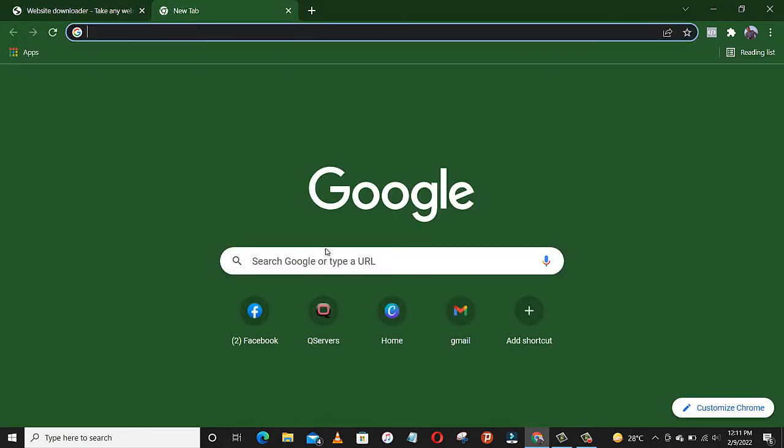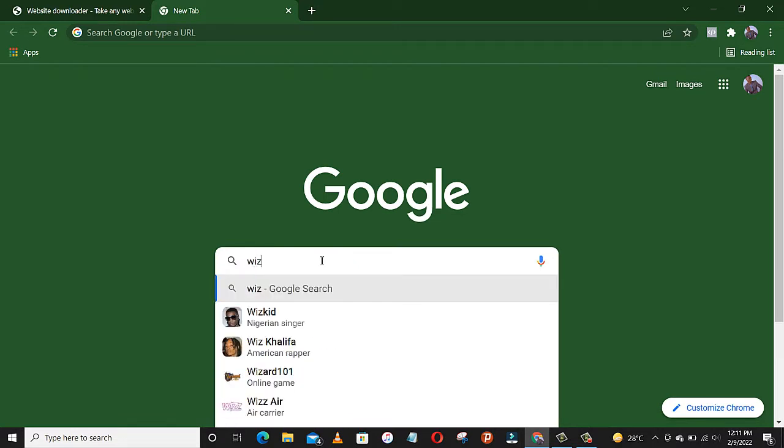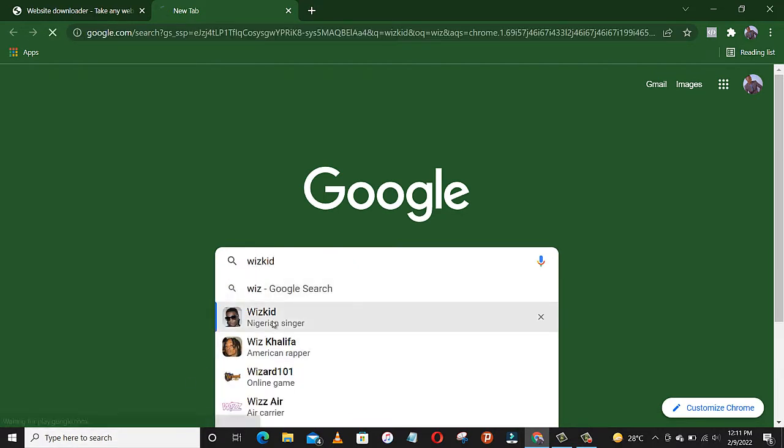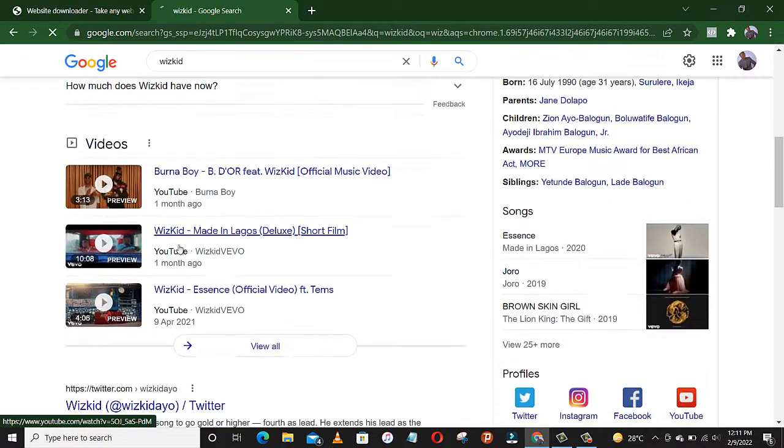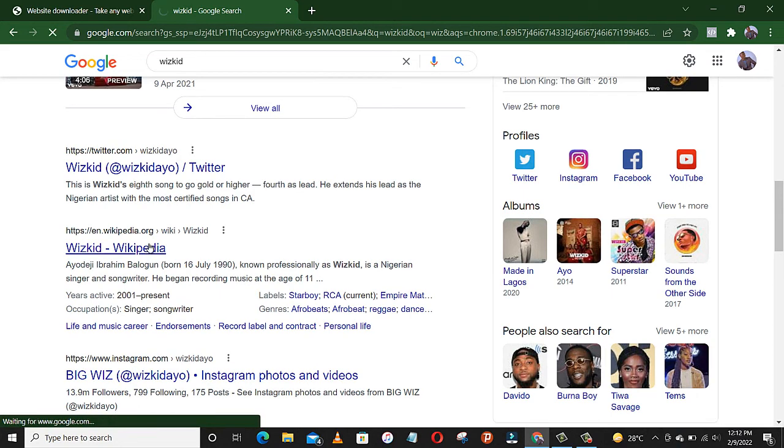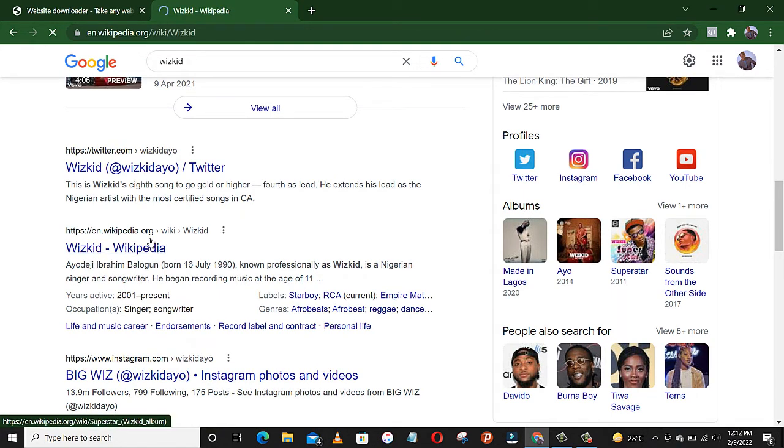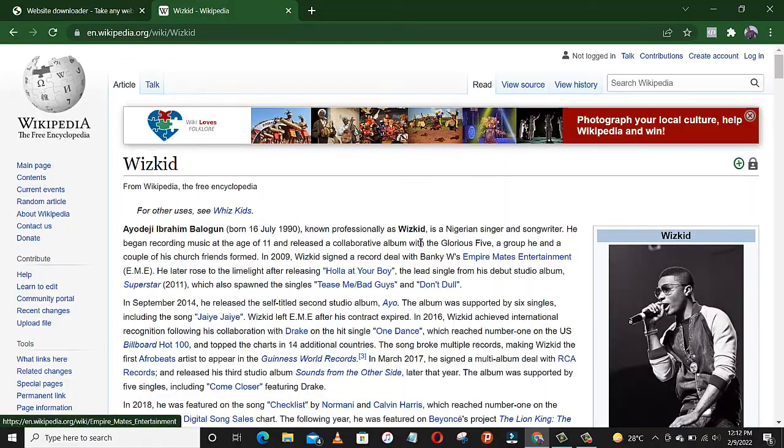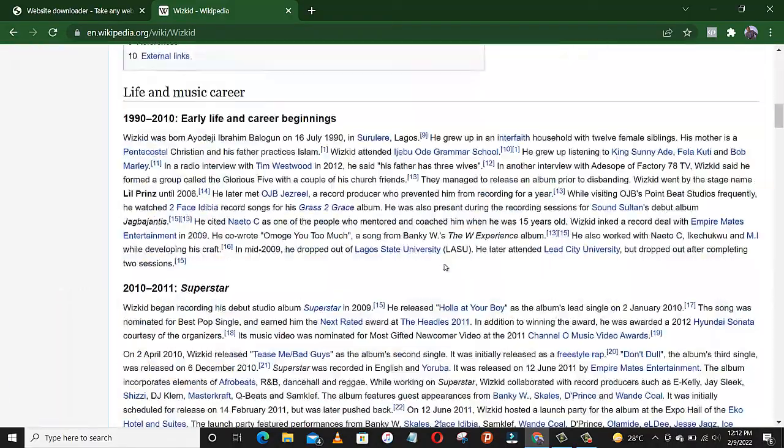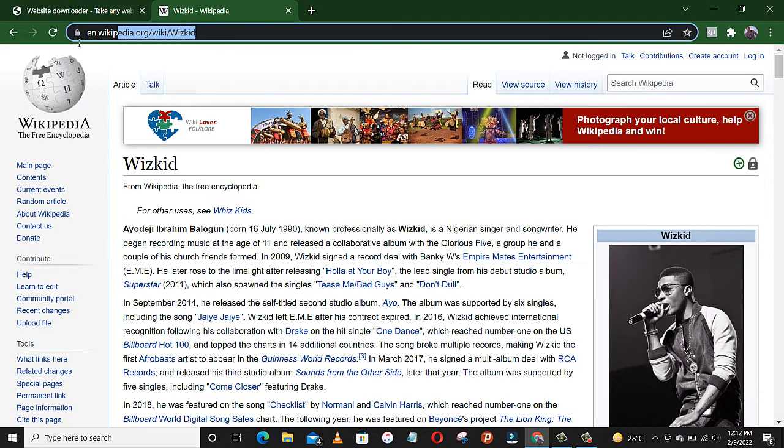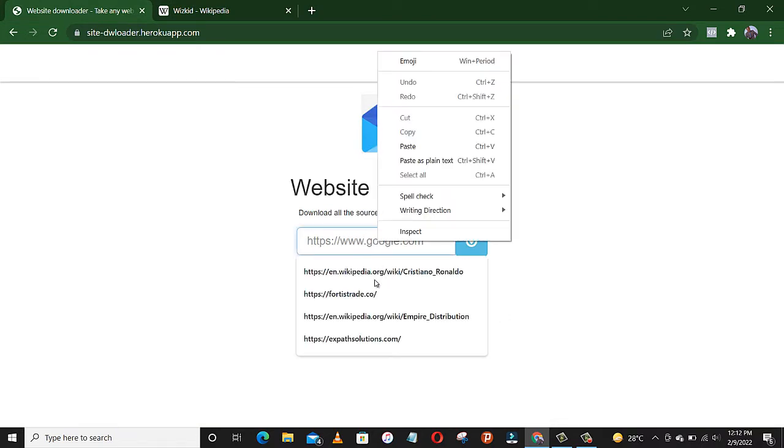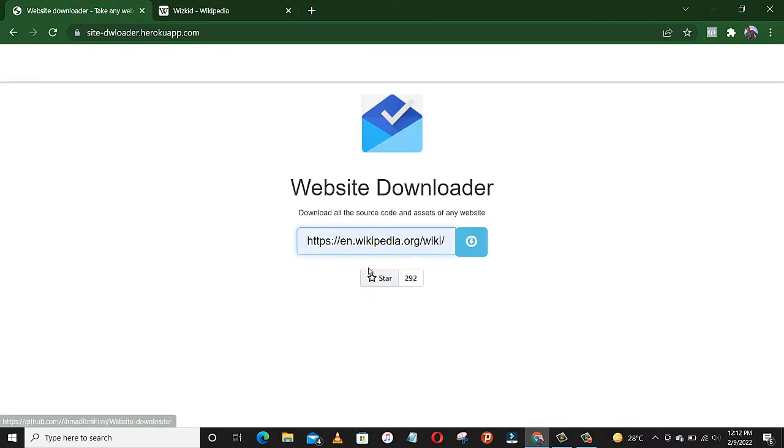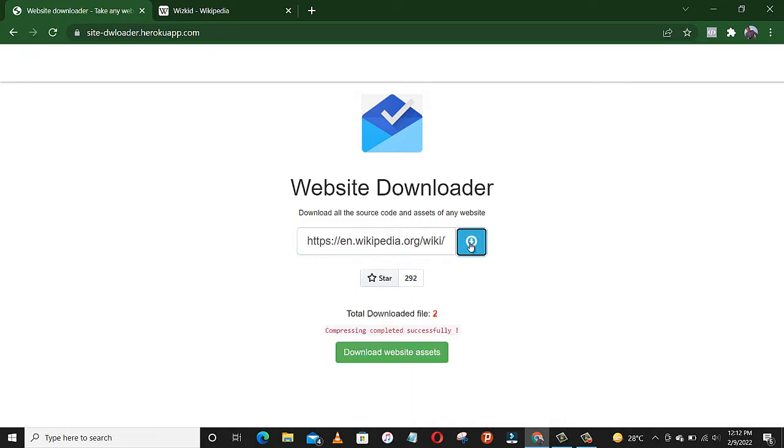Let's say I want to clone this Wikid site. What I have to do is copy this link, then come right here to our website downloader, paste the link. You can see compression completed successfully.